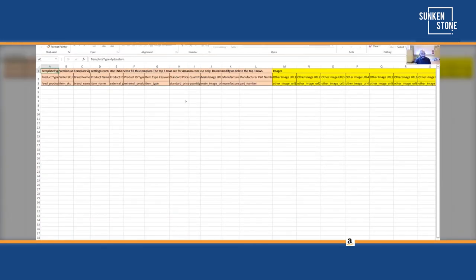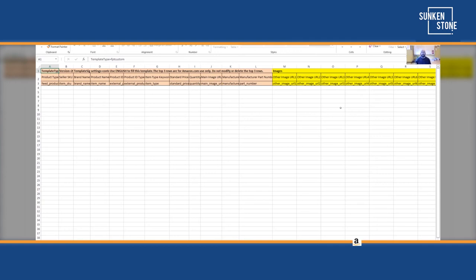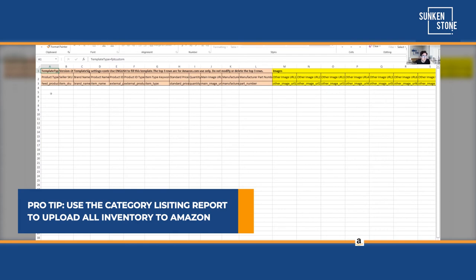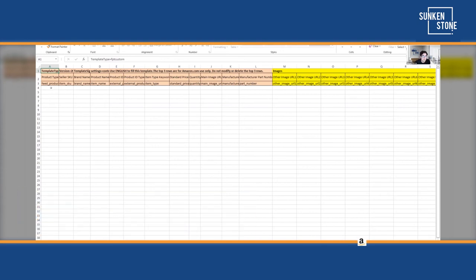That covers creating a new listing. Now what about existing listings? Say you've built out all your products — either via flat file or via Seller Central — and you need to get all your inventory together on one flat file. The way you do that is through a Category Listing Report. It won't get all your information, but it gives you something to build upon.